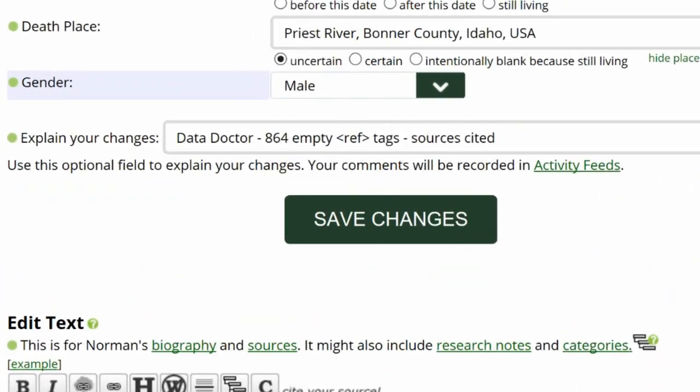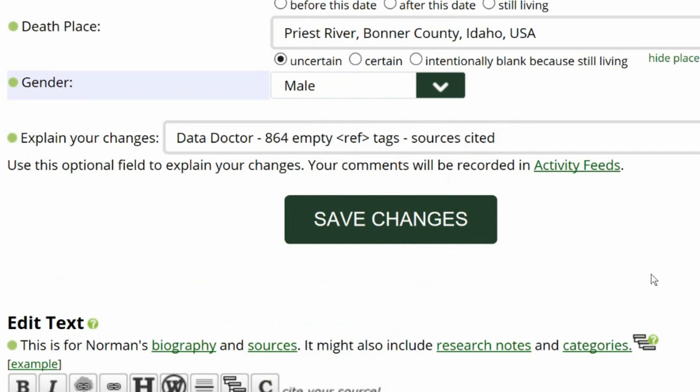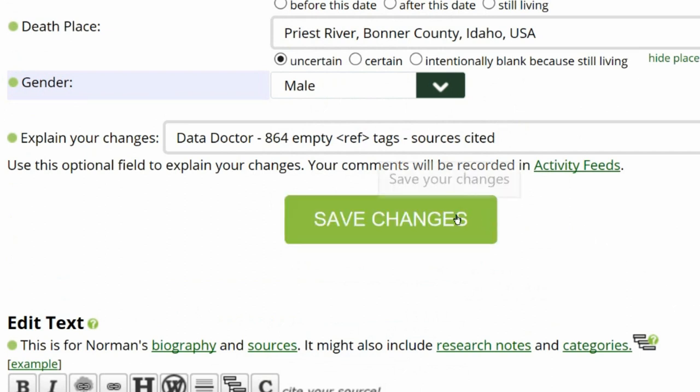Go to the middle of the screen and, as required for all Data Doctors, explain your changes. Save your work.